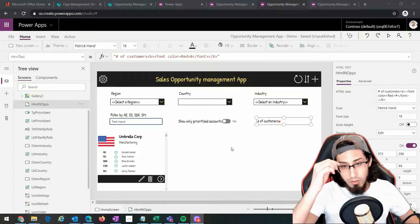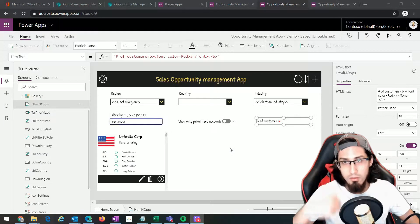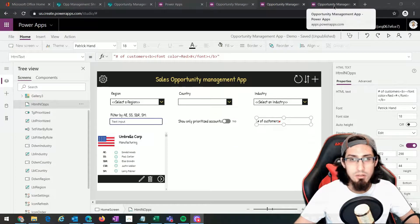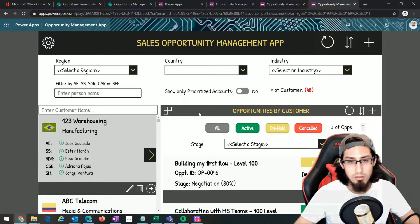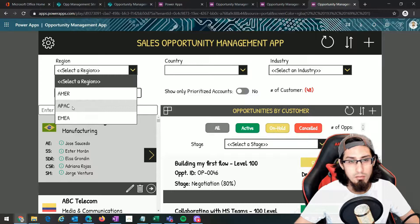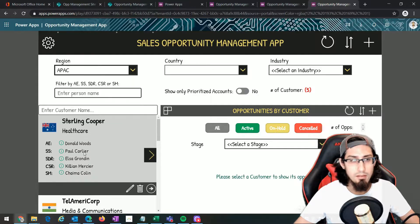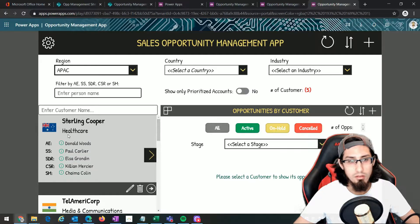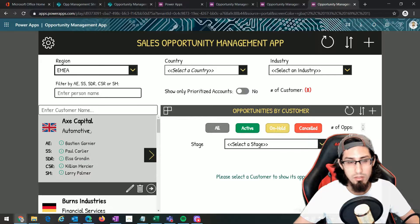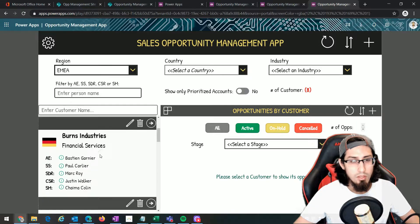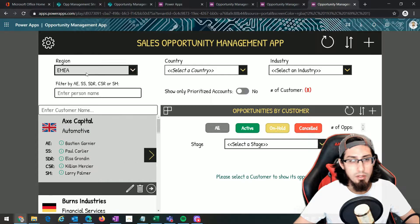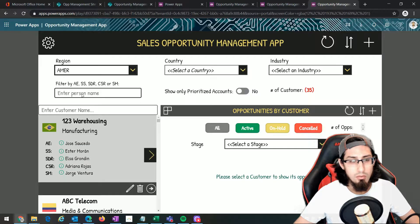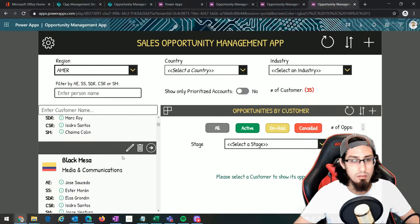The first thing we're gonna do is look at our application to see the final result that we are expecting. For example, we have the filter for region, so if we select any specific region we're gonna see only the customers that belong to that region. We can select the European region or the American region and see the customers.